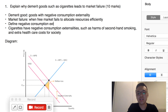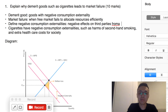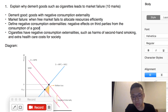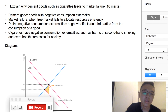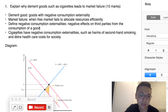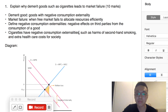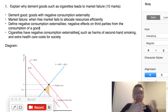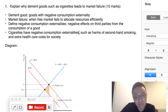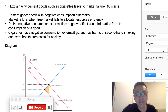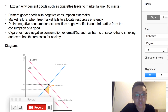What are negative consumption externalities? It's basically negative effects on third parties from the consumption of a good. The keyword here is third parties — negative effect on third parties from the consumption of a good. Then we should talk about the case for cigarettes in particular. Cigarettes have negative consumption externalities, including secondhand smoking — when somebody smokes, others suffer from secondhand smoke, which is a negative externality — and extra healthcare costs for society, because smoking reduces the health of a population, which increases healthcare costs.